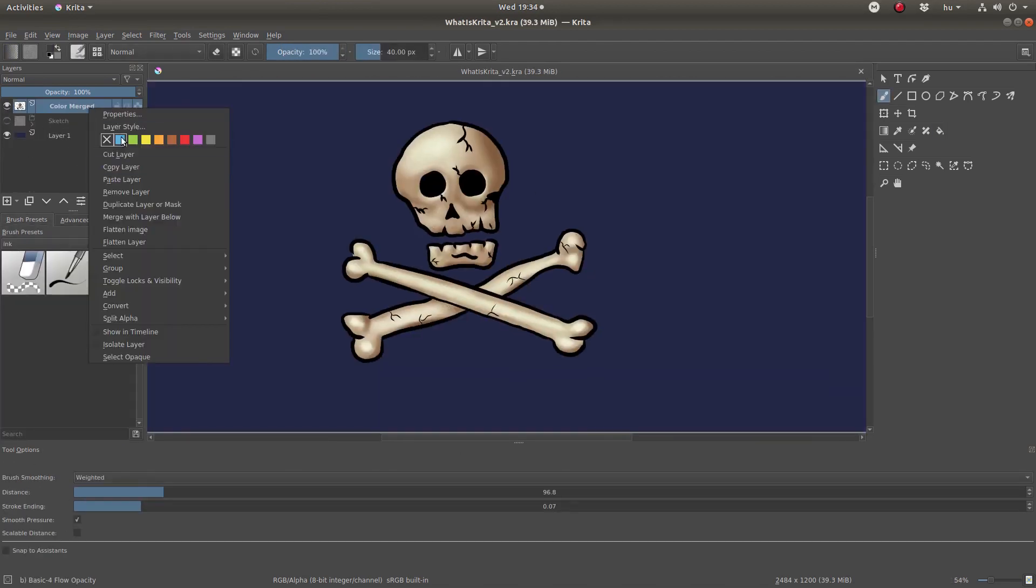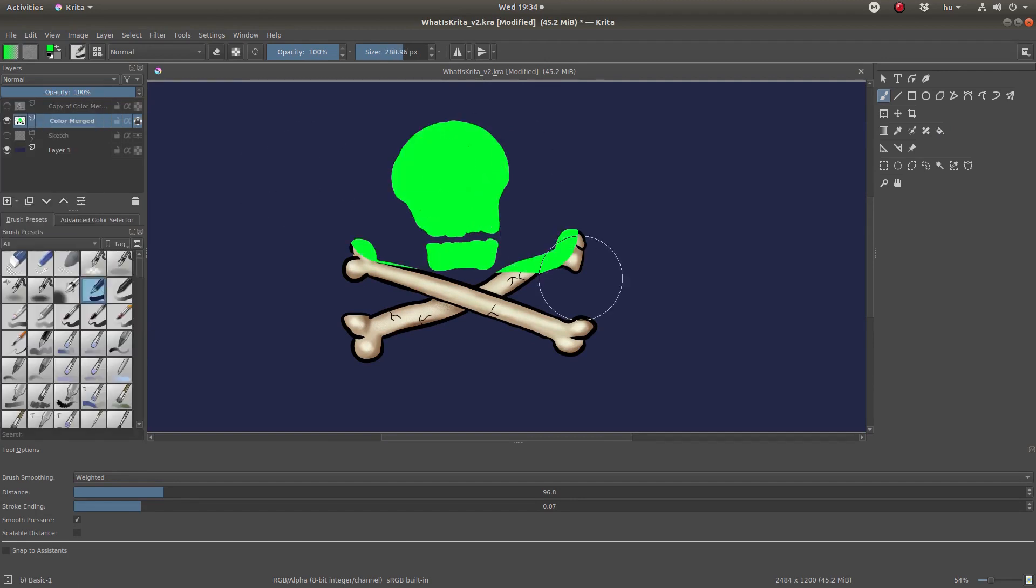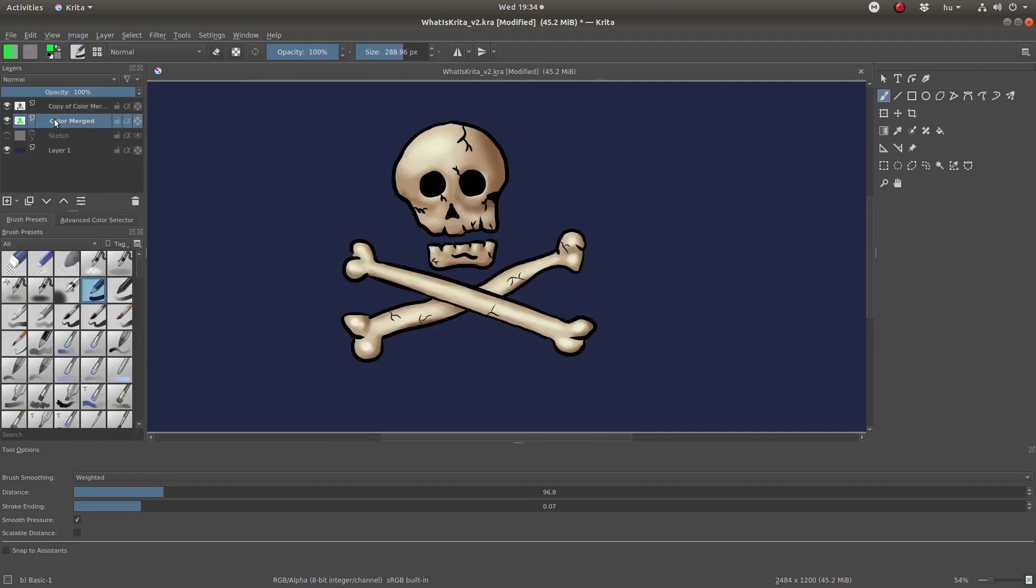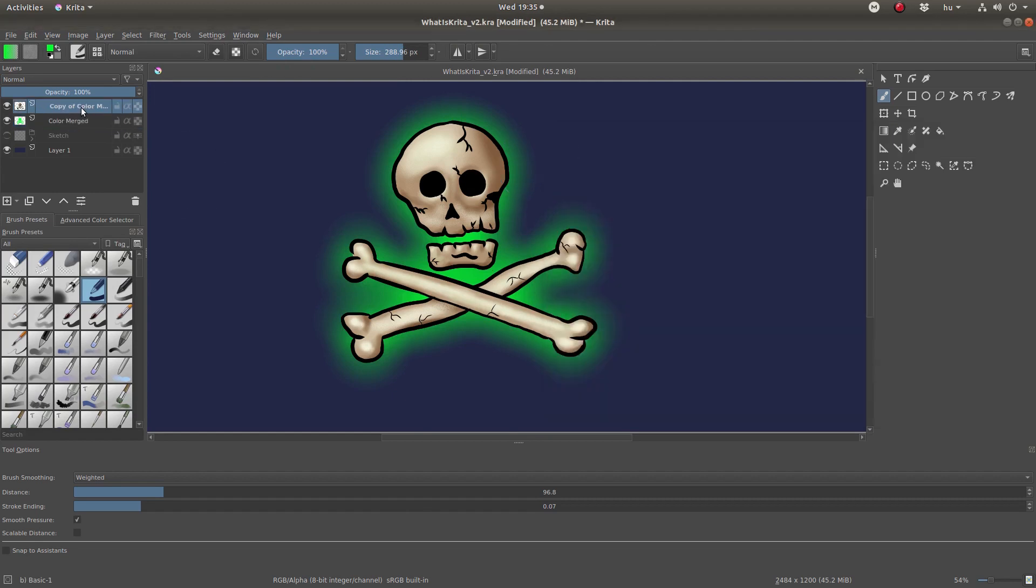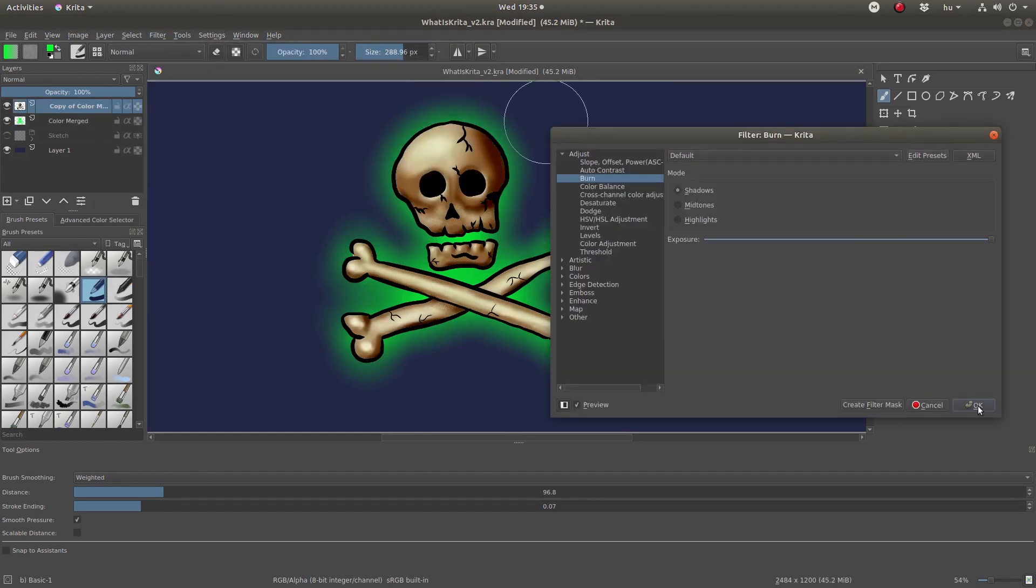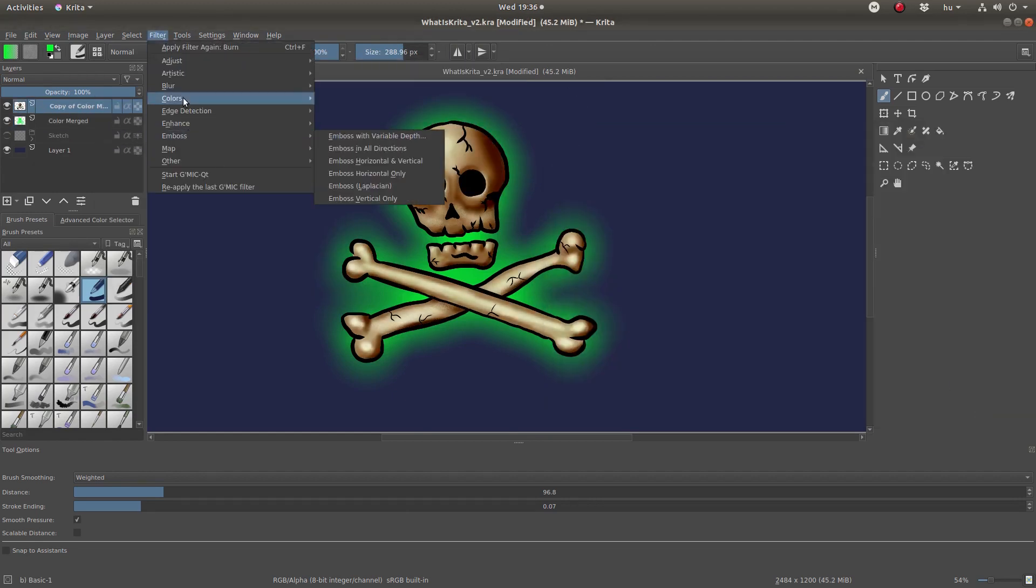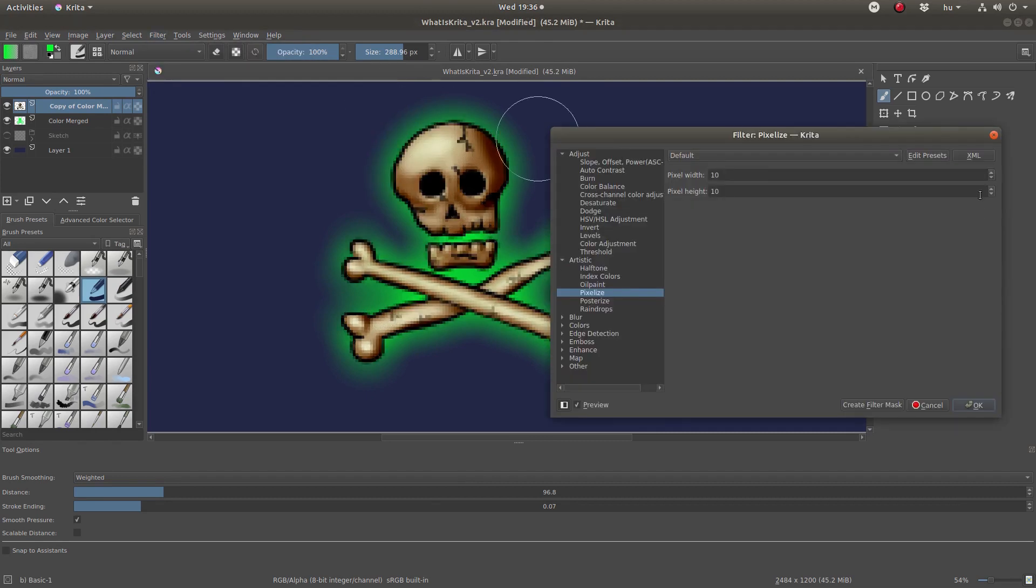And you can also use special effects. This software is free and open source and easy to install.